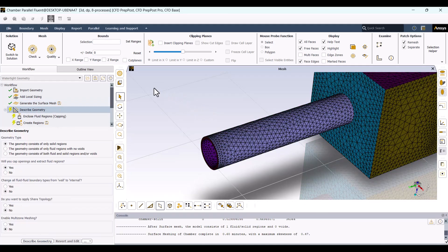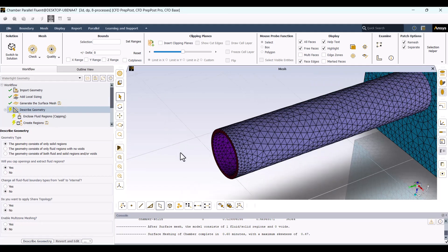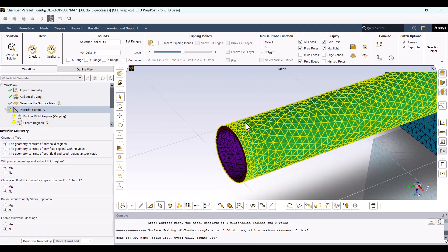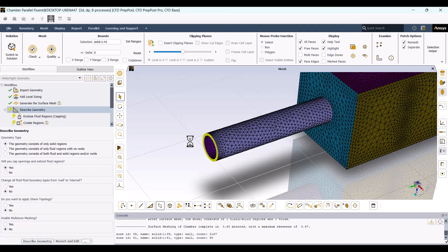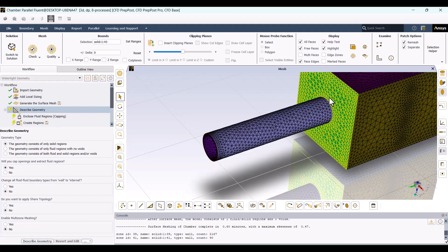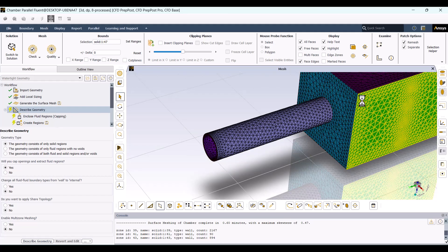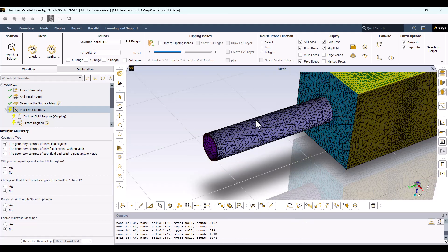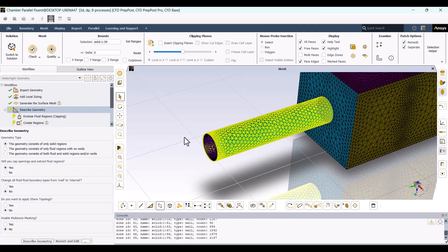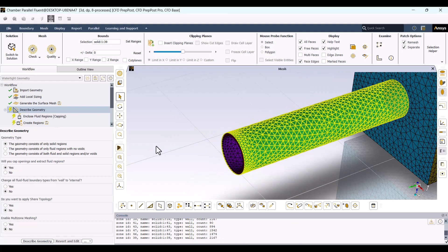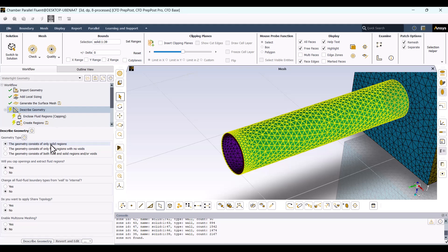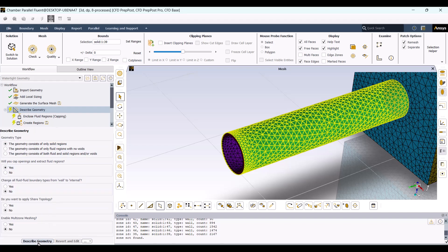The surface mesh has now been generated. As you can see, the domain has been separated and we can select the inlet cap. We can also select individual surfaces as needed. Currently, the geometry consists only of a solid region, but we need to extract the fluid domain. I'll select Geometry consists of only a solid region. Keep the option set to Yes and hit Describe the Geometry.